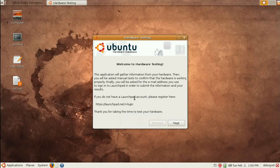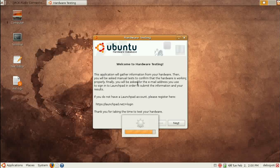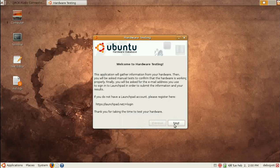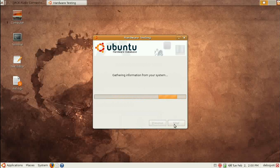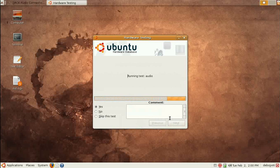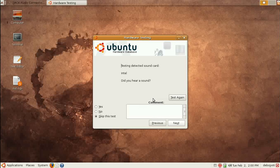You can register yourself on Launchpad, which always gives some good support for your account or for your Ubuntu. The best thing to do now is to go to Next and test your hardware and software — the test will start.